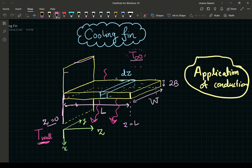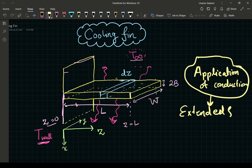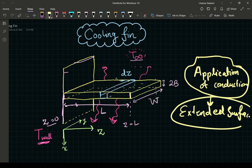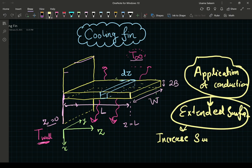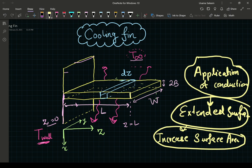There is conduction along the length of the fin and convection away from the fin because the material exchanges heat with the fluid. The idea is to give an extended surface, and the point of having an extended surface is to increase surface area. Having more surface area allows for more contact and that enhances heat transfer.